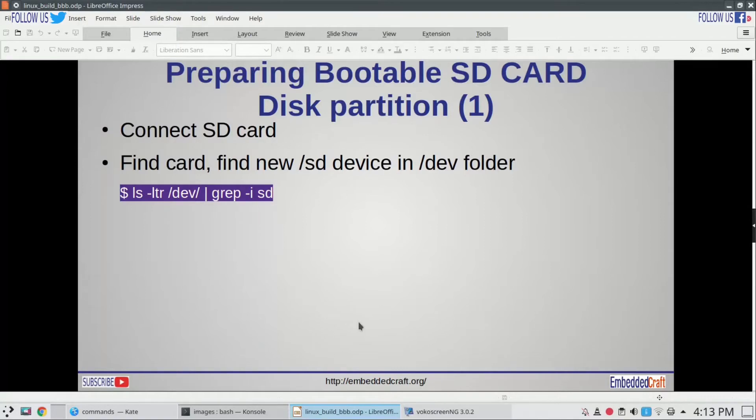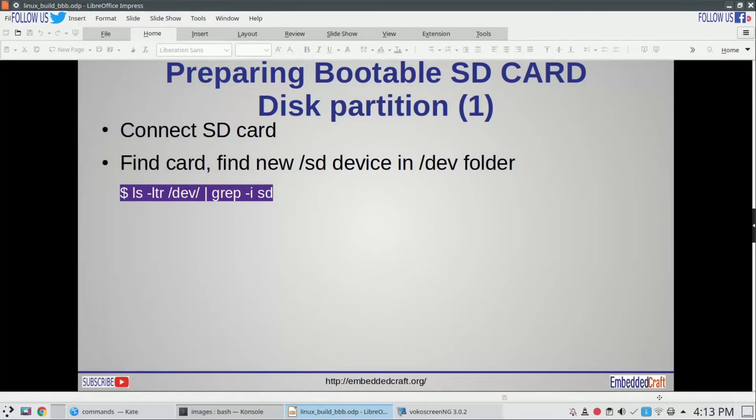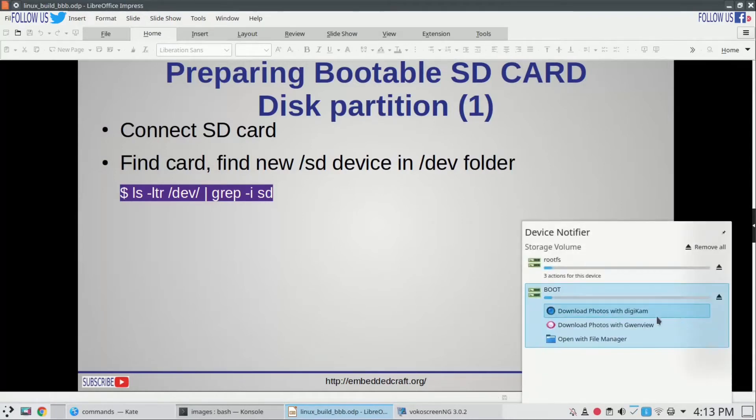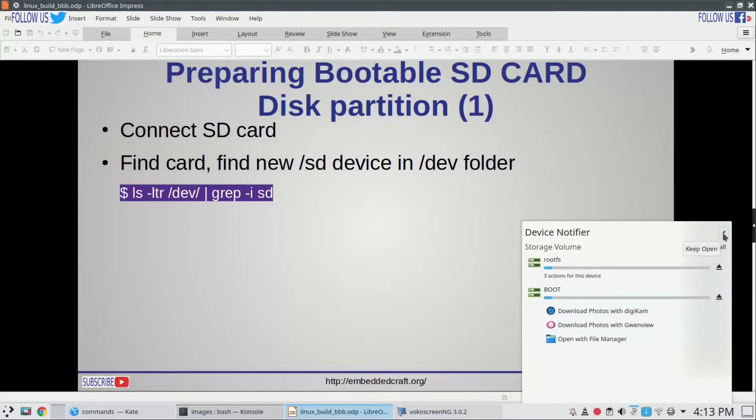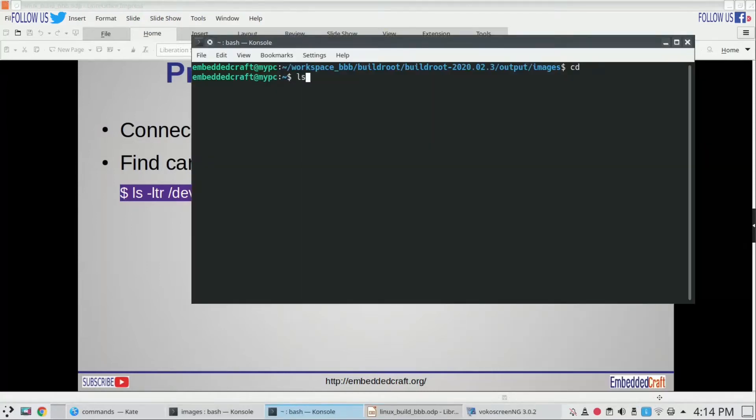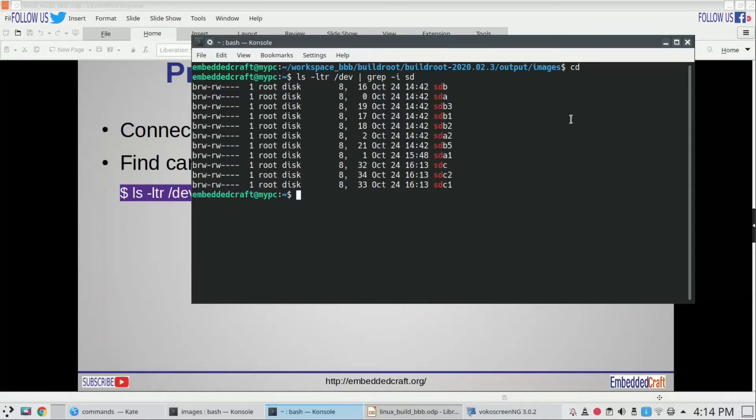First we have to find out SD card dev number which Linux kernel will assign. Linux will automatically detect the SD card. We see in notification, let us see which dev is assigned to our card. We have to type ls -ltr /dev | grep -i sd. sdb is my existing disk, sdc is my SD card.